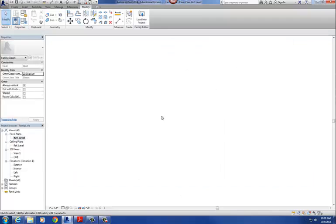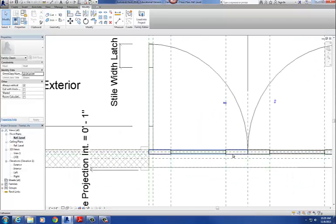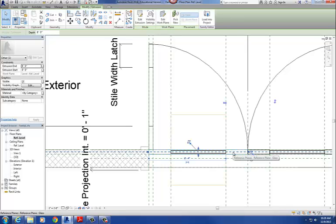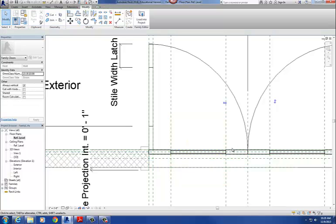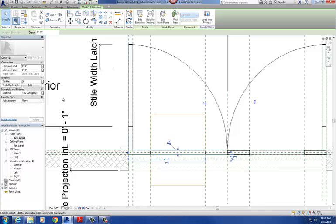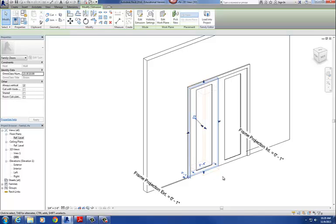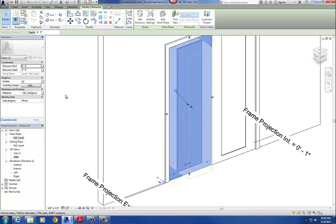We've got this 2D geometry here drawn to represent the plan swing, but what I need to do is create a parameter for this door — a visibility parameter — that turns that door off in the plan view. So to do that, what we're going to do is select the door. I'm going to select the actual geometry. This may be easier to do in the elevation view because it's easier to see and select that geometry. I go to Visibility Graphics Override.